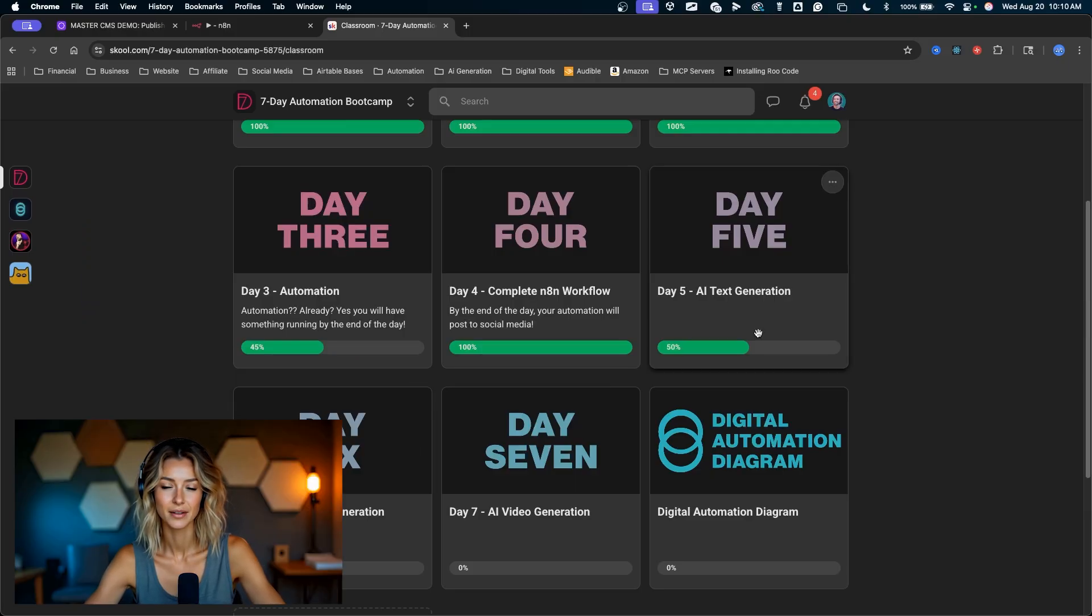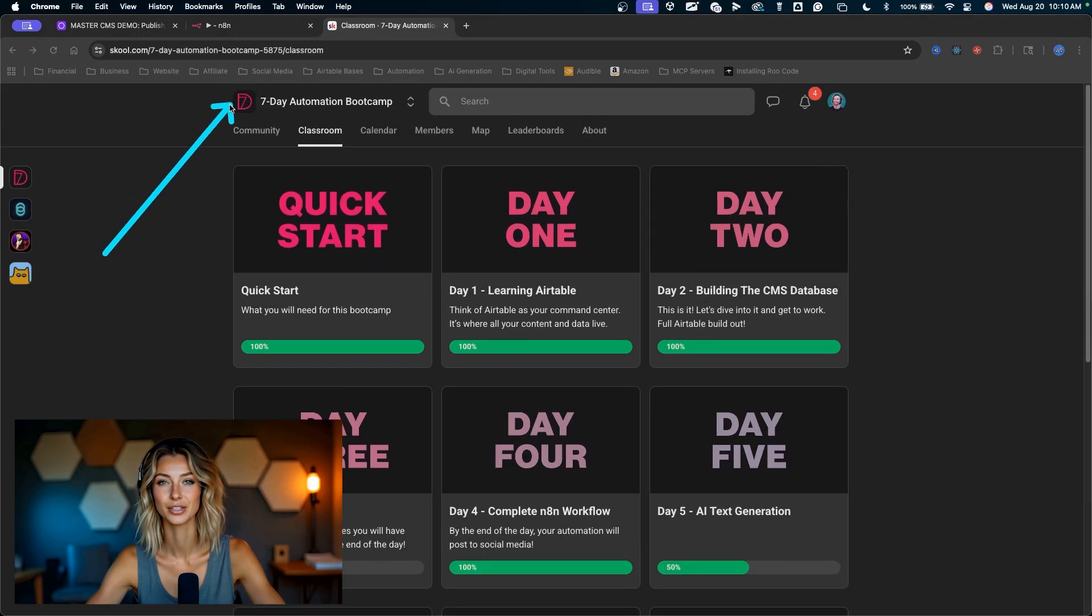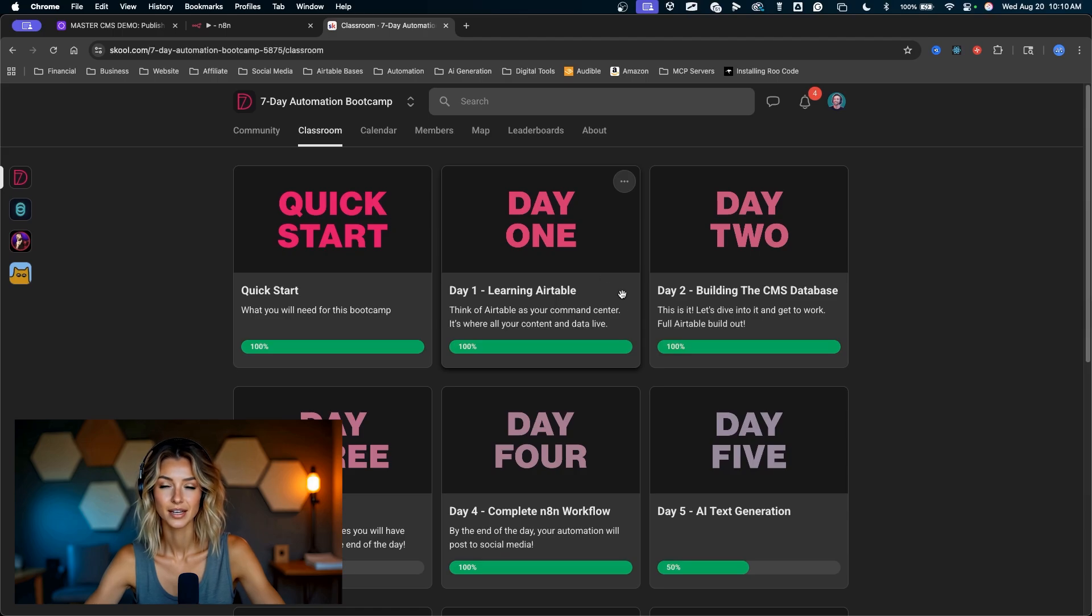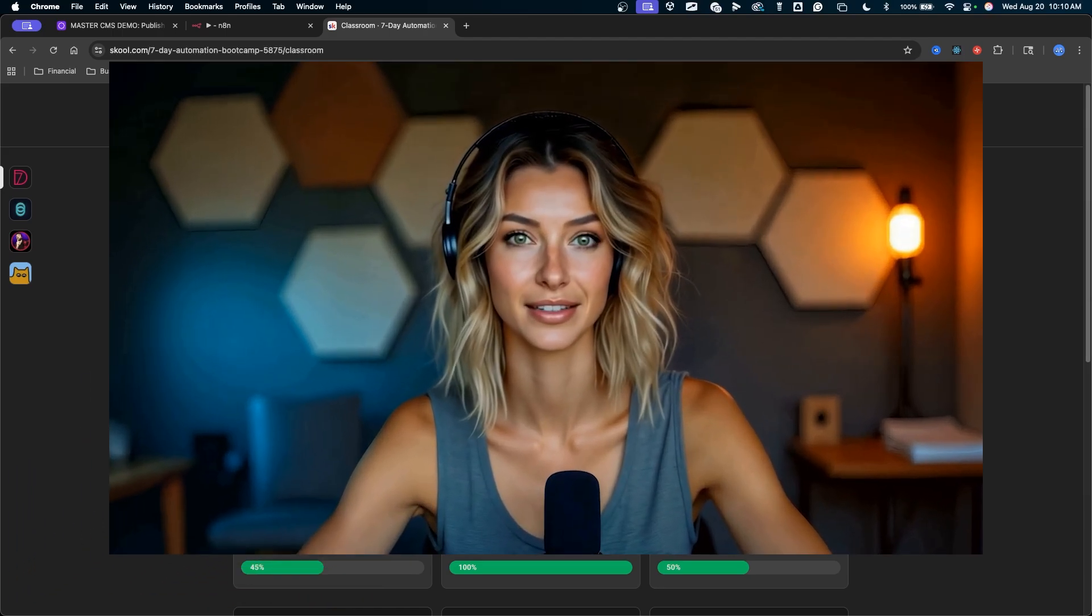Hopefully this gives you a pretty cool overview of what you can do in the seven day automation boot camp. I'll put the link in the description below. I hope to see you in there and I'll see you in the next video.